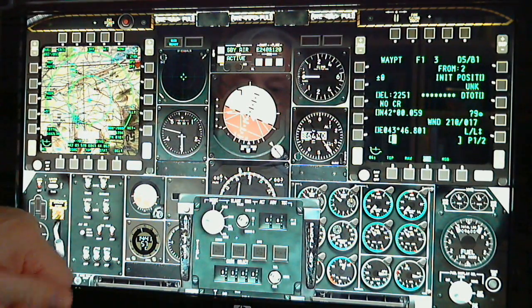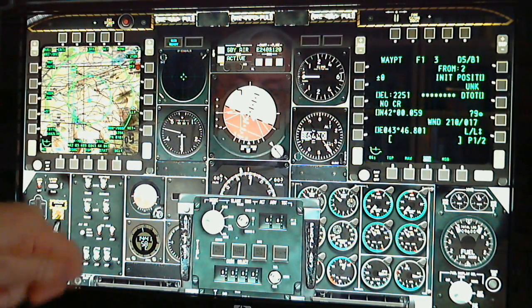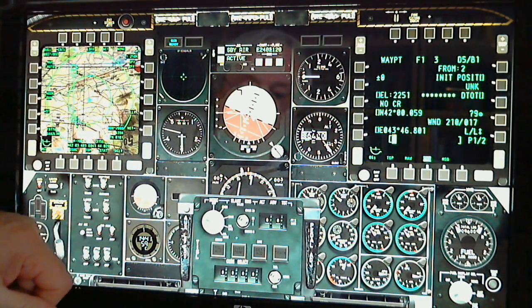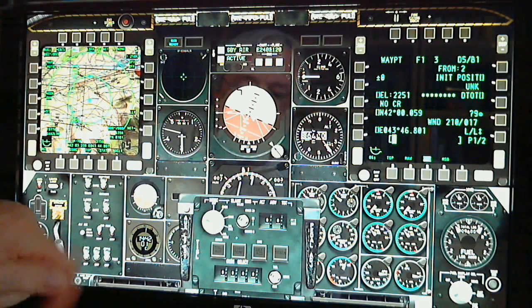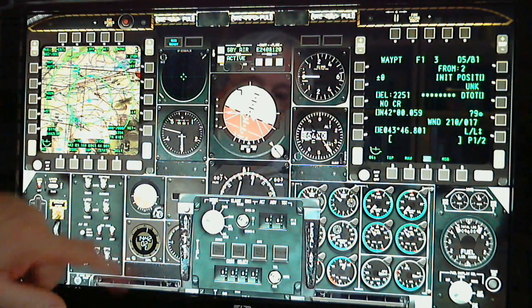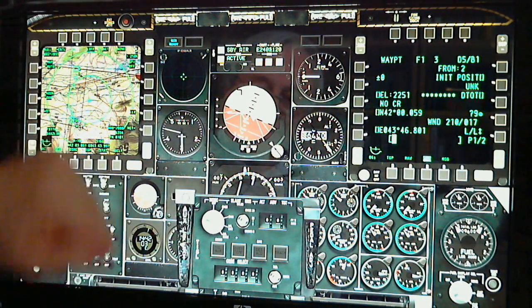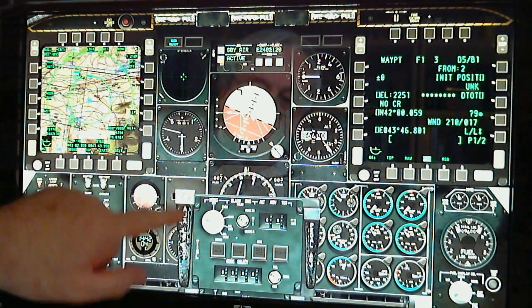There's an APU power panel that comes up by selecting it here, and auxiliary landing gear extension is functional as well.